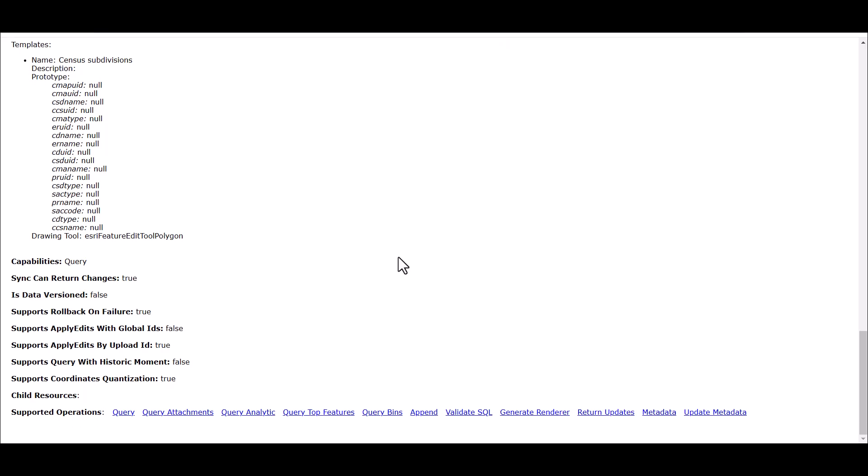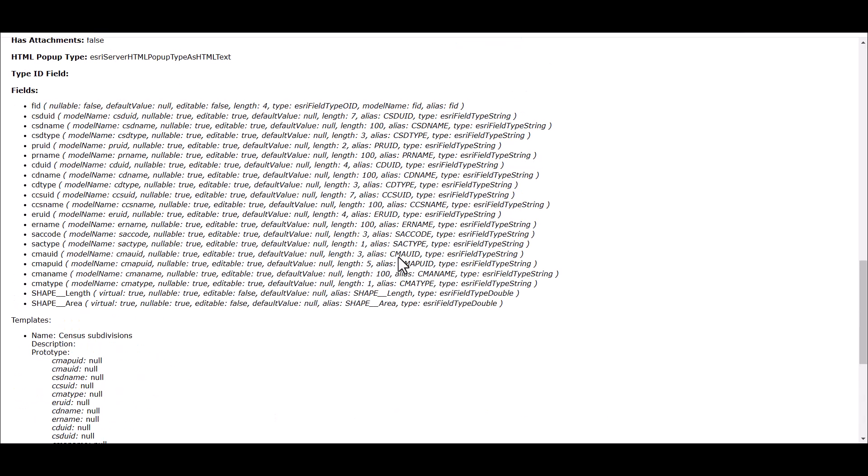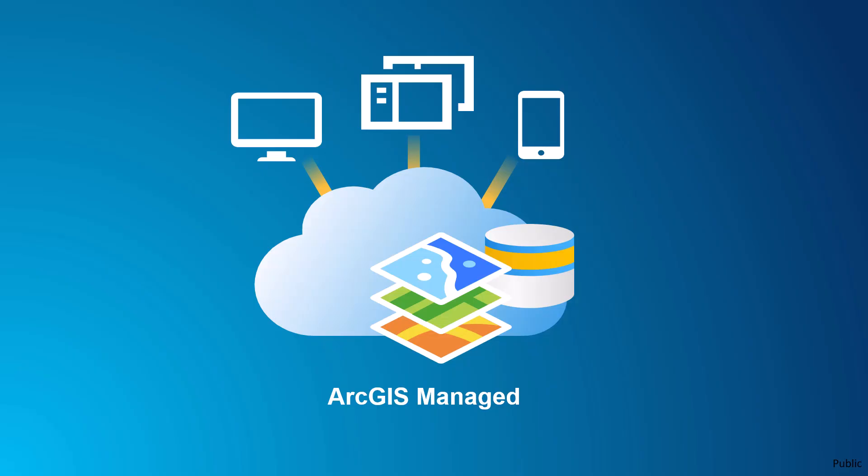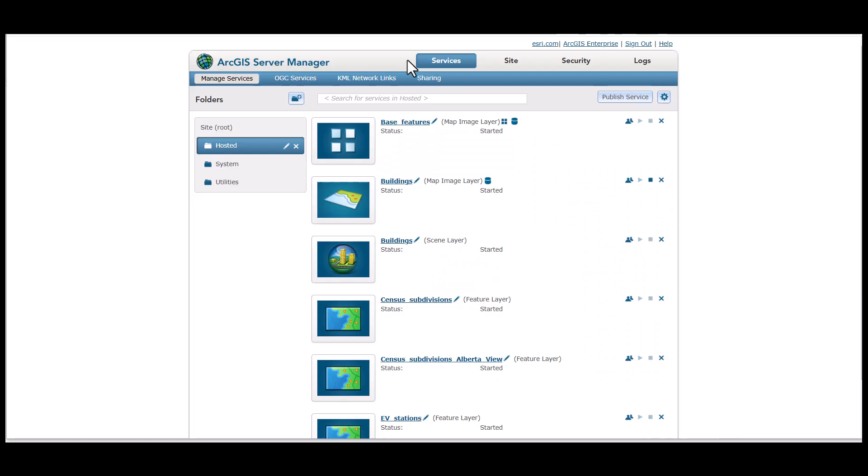In this model, users and administrators do not have direct access to the underlying files or databases. As a result, this approach is considered ArcGIS managed since the data source is not directly accessible for management by administrators. When data is hosted within your ArcGIS Enterprise deployment, it will appear in the hosted folder of ArcGIS Server Manager and will be marked with a hosted label in ArcGIS Portal.